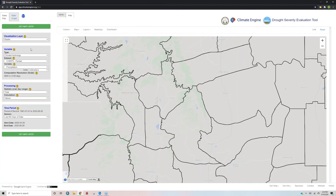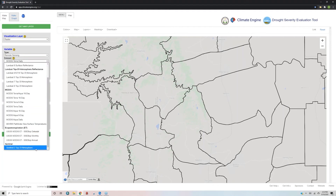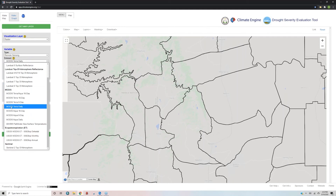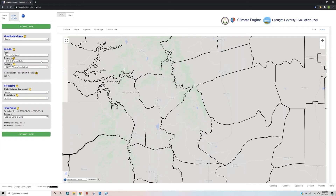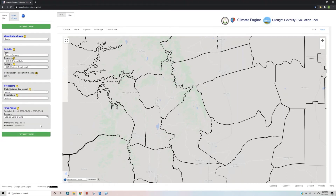This is where we'll enter and change our variables for this case study. We are now on step five of case study three, part one. Step five instructs us to change the variable to remote sensing. We will be changing the dataset to MODIS daily. There are a variety of options including different Landsat and Sentinel datasets, but we are interested in MODIS for right now. For our variable, we're interested in looking at the fire indices — specifically the Burn Area Index.